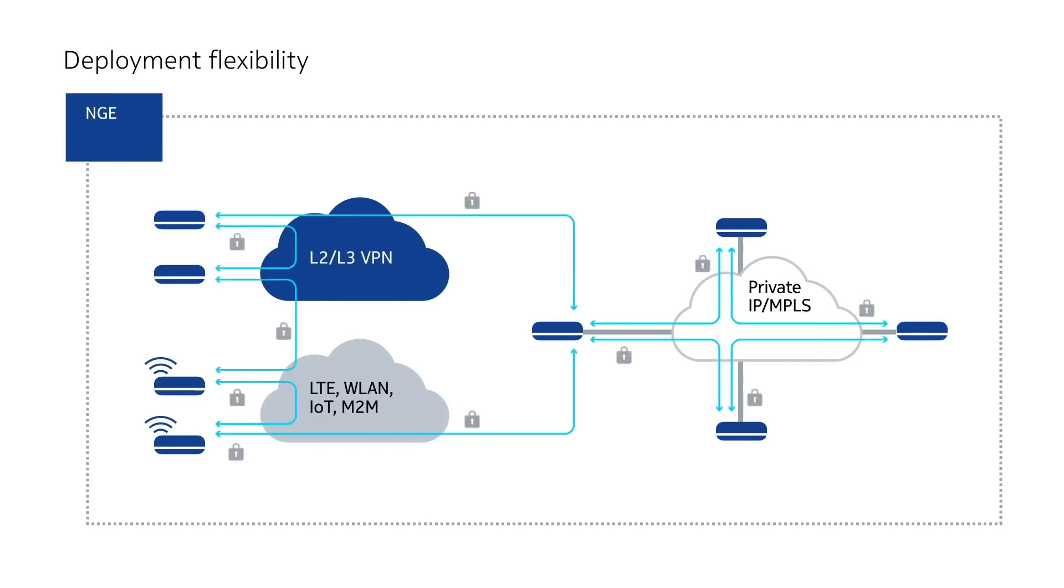NGE can be used to secure many network models, including leased lines, carrier VPN services, and cellular and Wi-Fi to safeguard IoT and machine-to-machine communications.